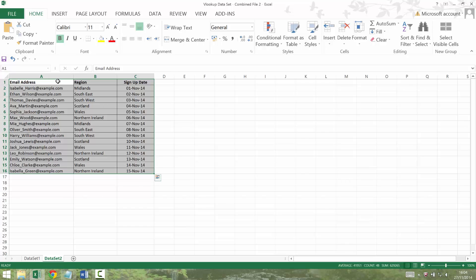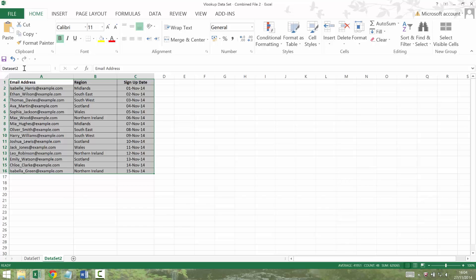So now I've got highlighted my dataset 2 and I want to give it a name. So if I want to give it a name, I'll go up to this name box, which you might not have ever noticed before. It's got the A1 in it. Click on there and call this dataset 2. Don't put any spaces or dashes or dots or anything in there. It really doesn't like it. So once you've given it a name with no spaces, hit return.